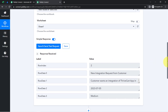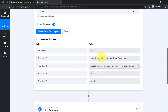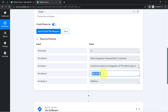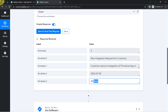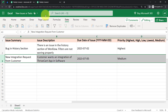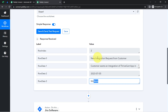As soon as I click that button, Pabbly Connect immediately captures all the Excel sheet data. The response is received and we have the summary of the issue, the description of the issue, the due date of the task, and the priority. Row number 3 data has been captured because it was the most recent data added. The presence of this data clearly shows that the connection between Excel and Pabbly Connect is working absolutely fine.